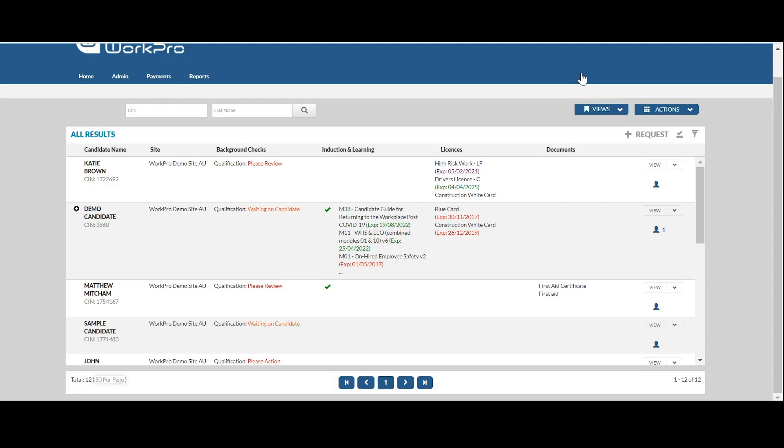Once the check has been submitted for processing, WorkPro's specialist vetting team will open the application, check the identity, verify that the signature matches, and submit the check to the institution. Once returned, you'll receive an email invitation letting you know the check has been finalized.